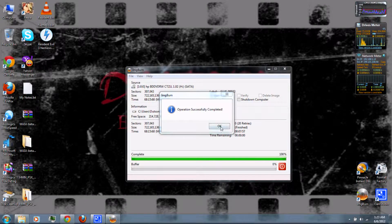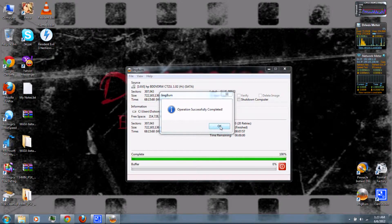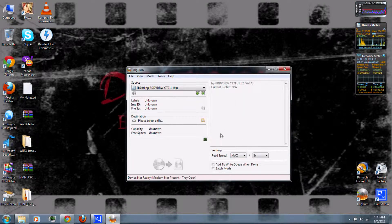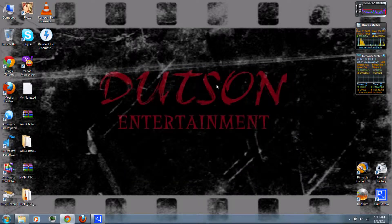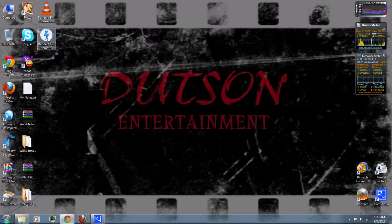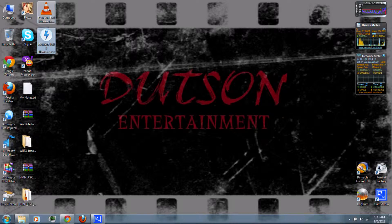Once it's finished, click OK, and then exit ImgBurn. And you should get two files.